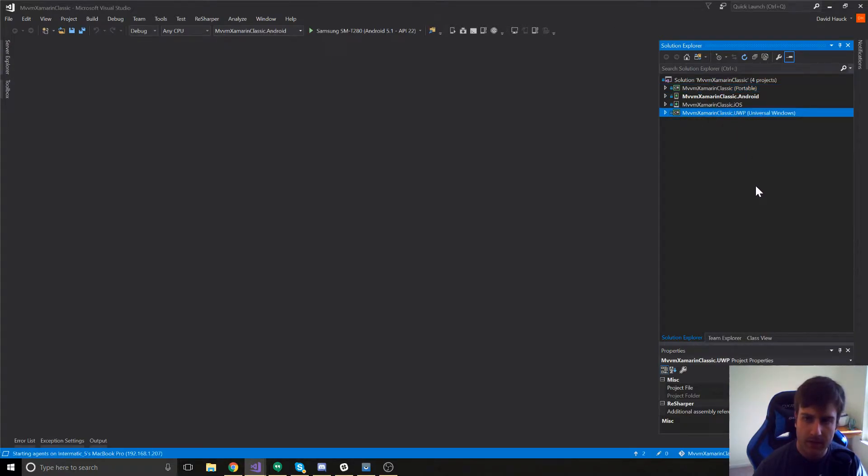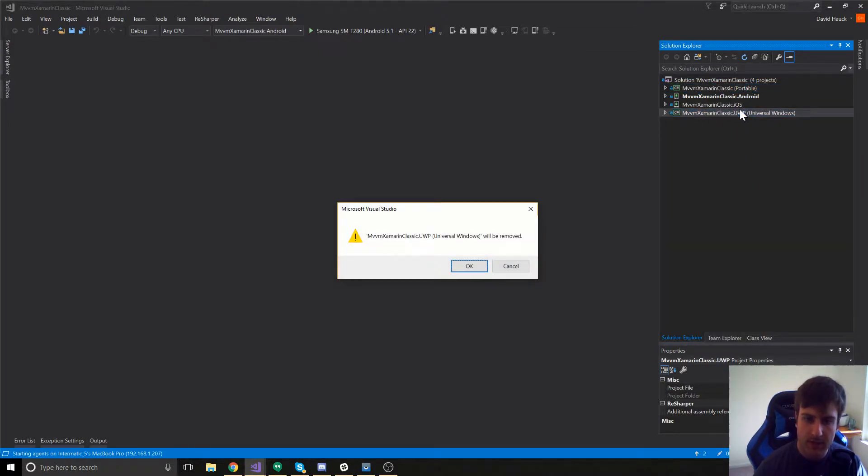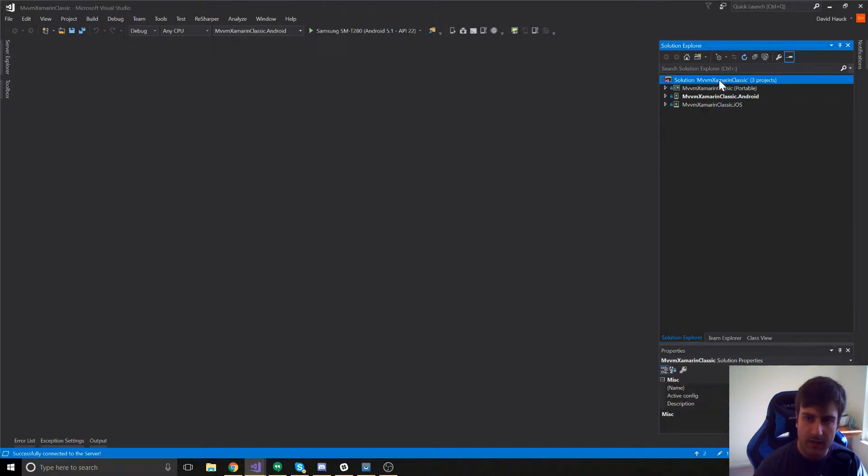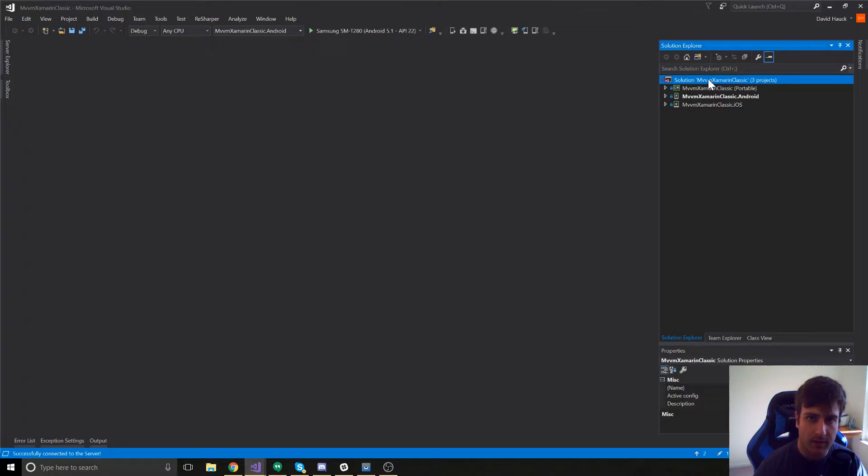We're going to go ahead and delete the UWP project because we're not going to be using that for this tutorial. So now we just have our Android and iOS projects. The first thing we're going to do is we're going to add MVVM Cross to all of our projects.